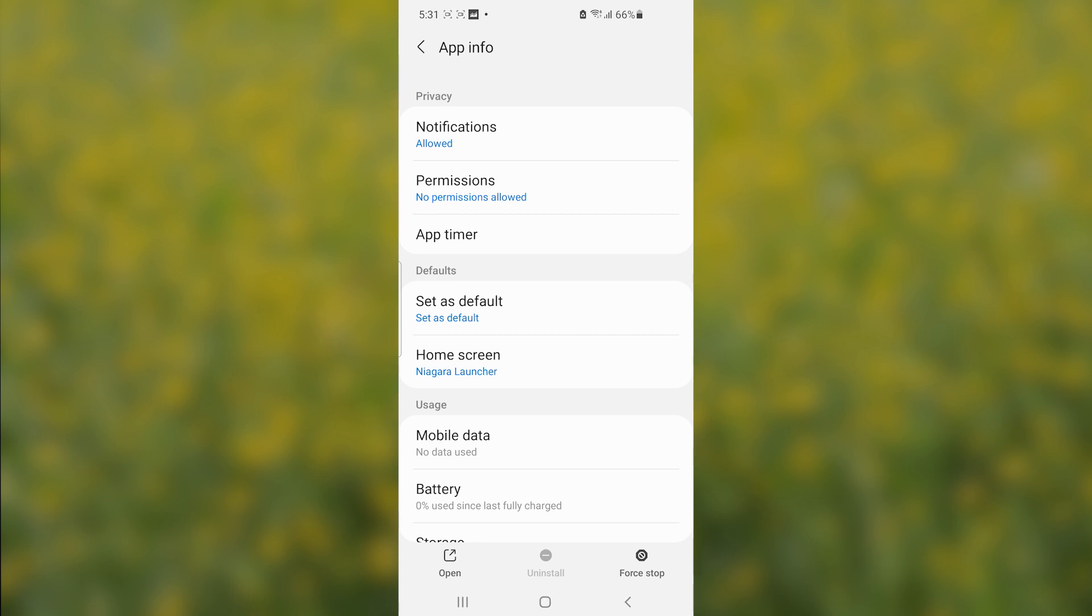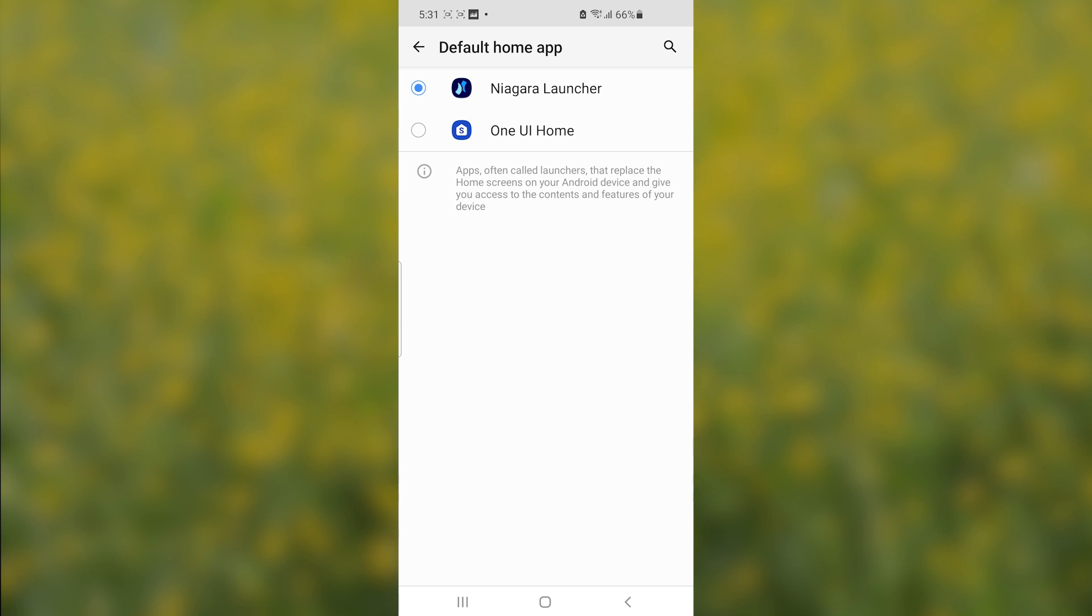Select here where it is written 'Home screen.' As you can see, Niagara Launcher has been set as the default home app, so make sure to set your default home app for your phone.